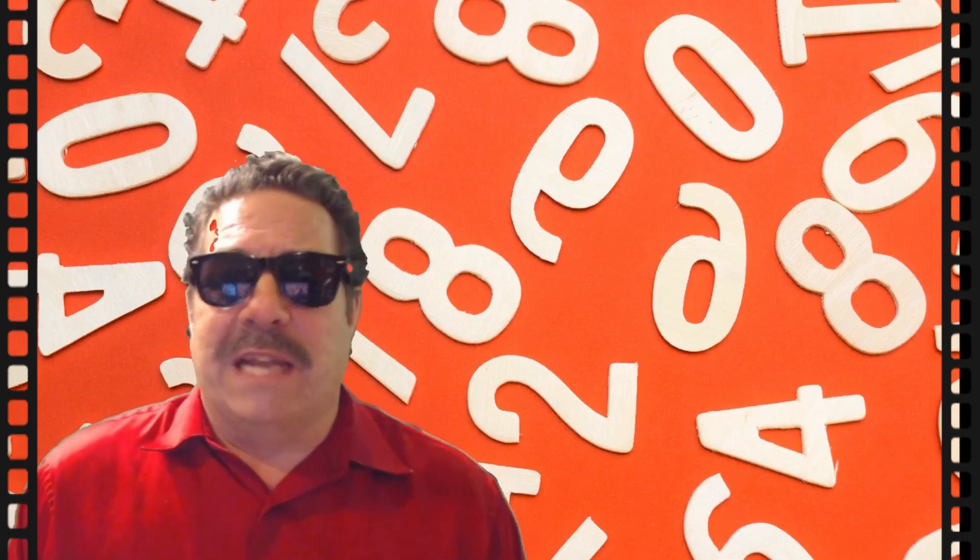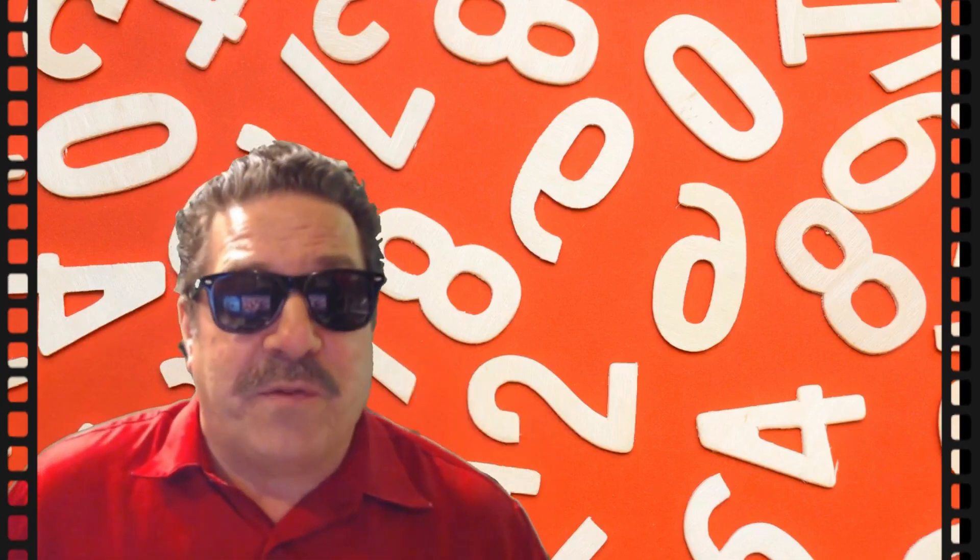I hear this all the time. It drives me nuts. People say, oh, it's not about the numbers. I don't care about the numbers. I'm just here to make friends. Well, great. I'm glad you're here to make friends.